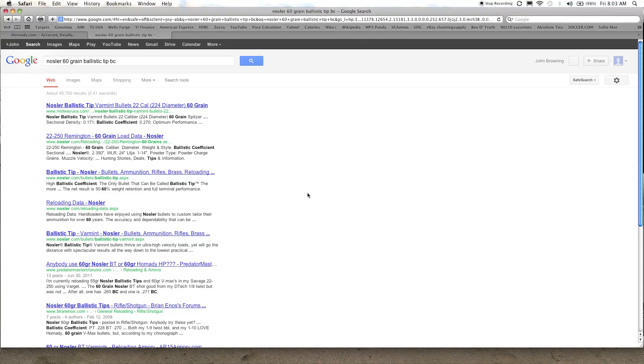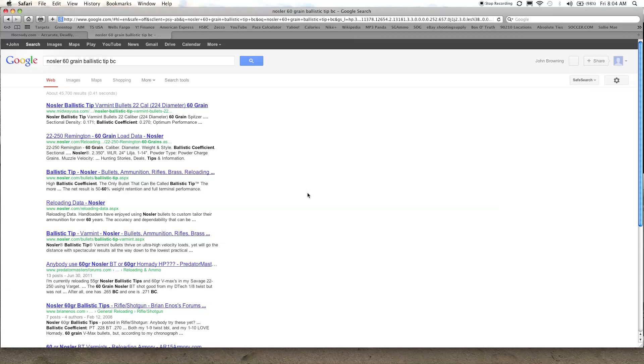Okay guys, I've got my average velocity. I do need one more piece of data and that is the ballistic coefficient, the BC. Now if you're reloading, that information is going to be in your reloading manual next to each bullet. You'll find the BC in there.